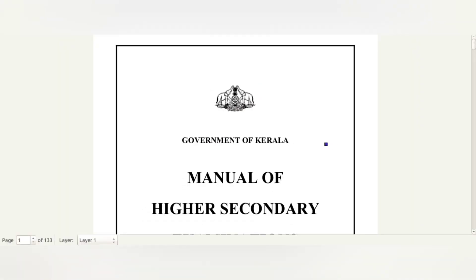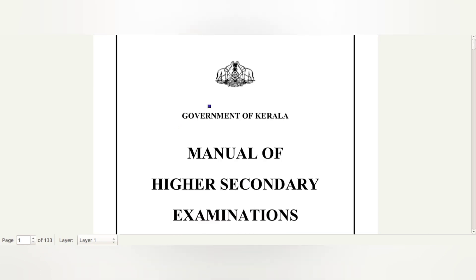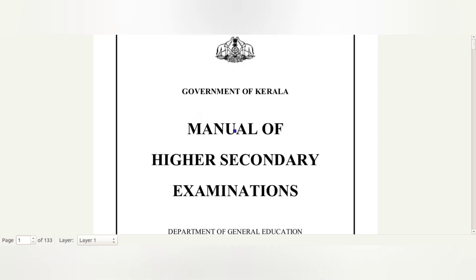Hello students. Welcome to the first video. In this video, there is some information about the manual of higher secondary examination.